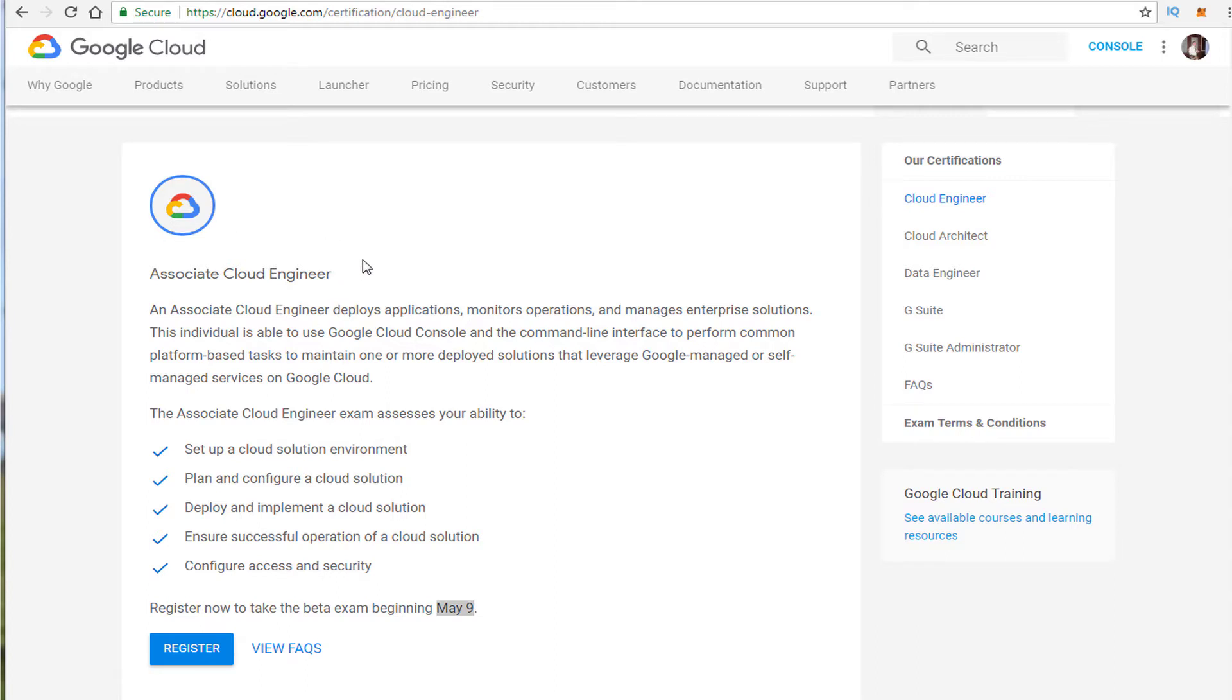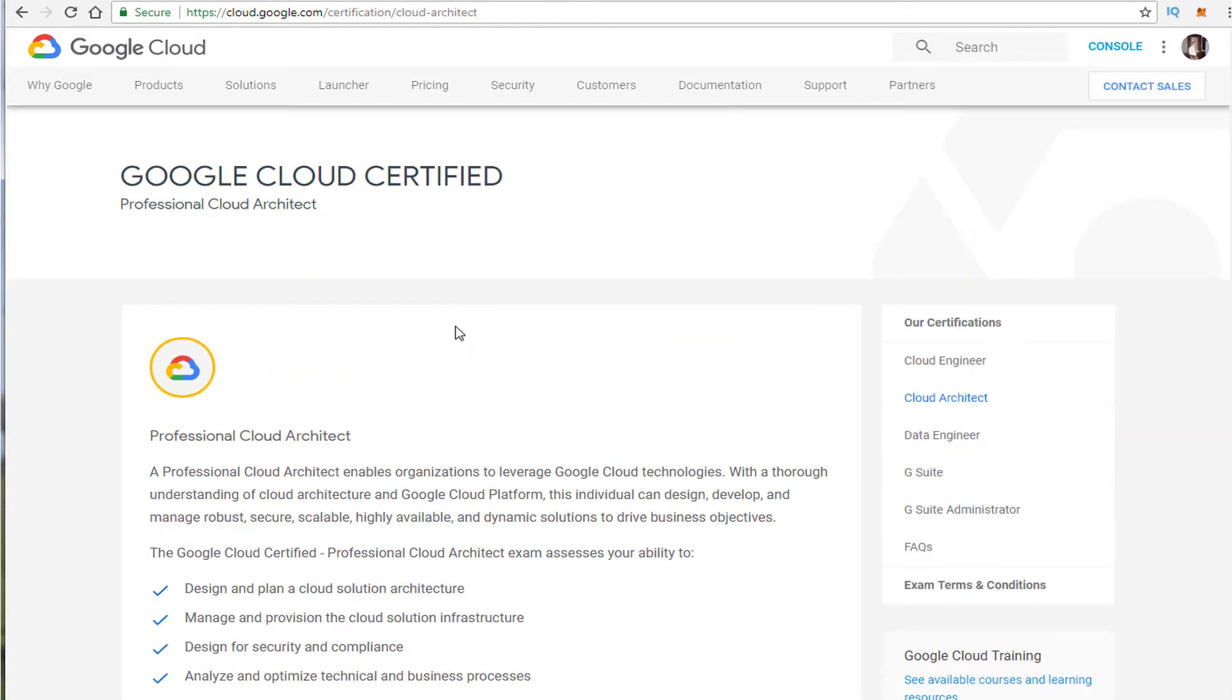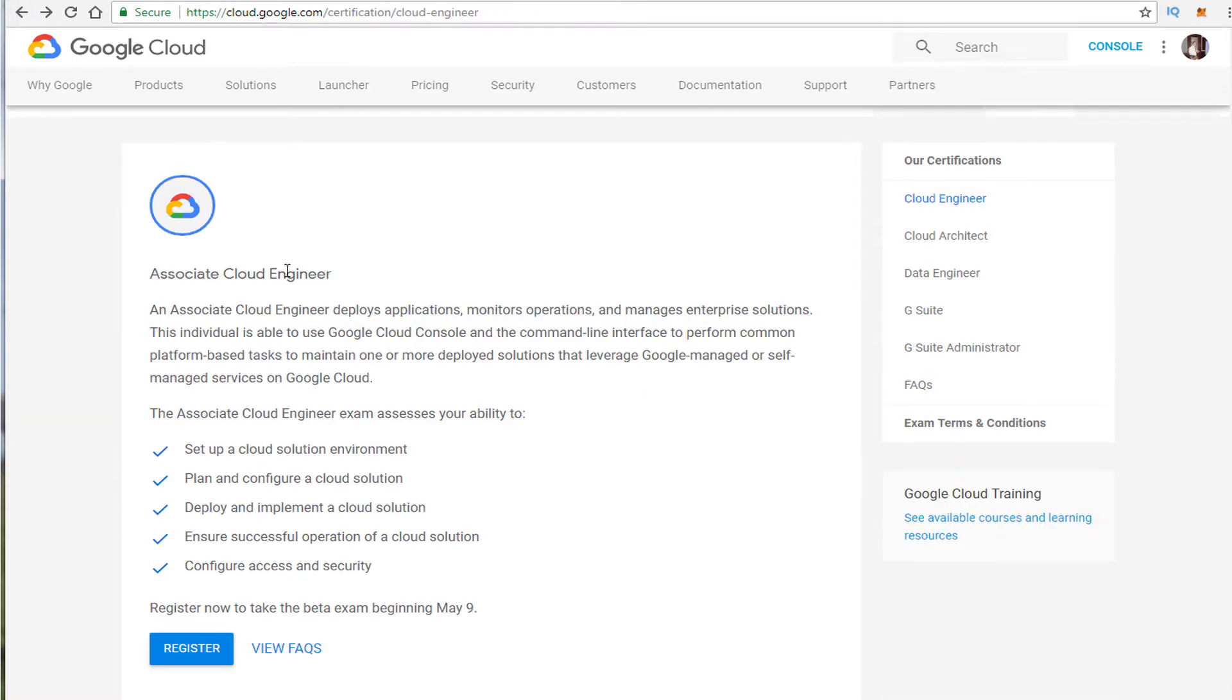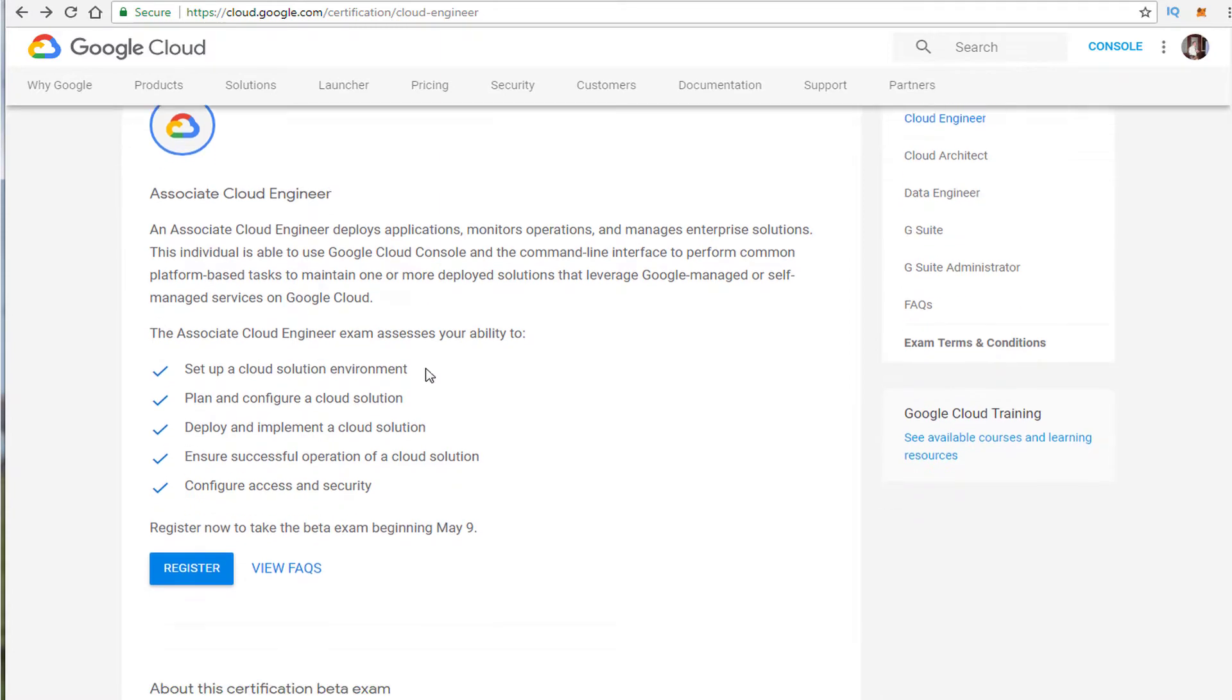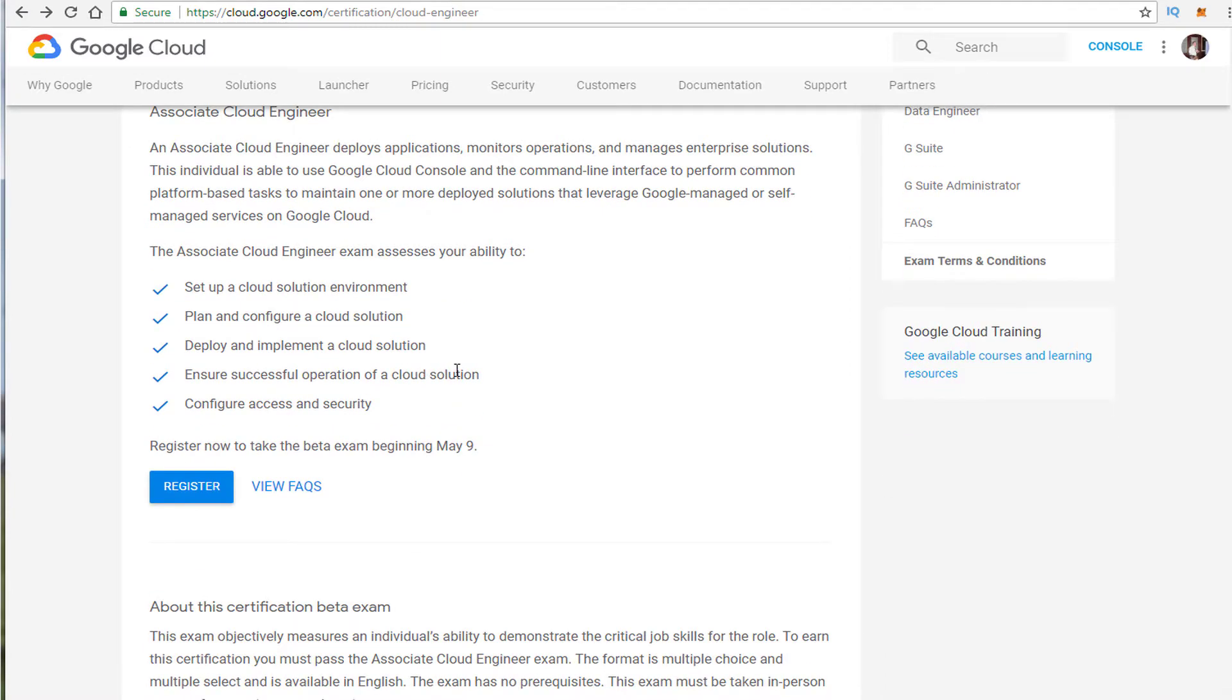This is going to be an associate level certification. Architect is a professional. So for those that are not ready for the professional, the associate provides a great option to get started in Google Cloud and get certified.